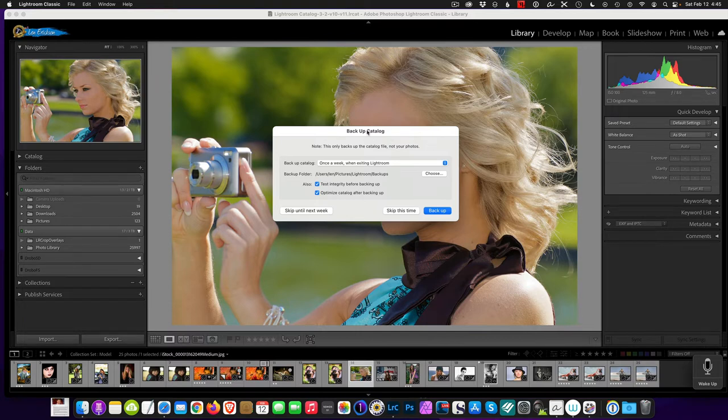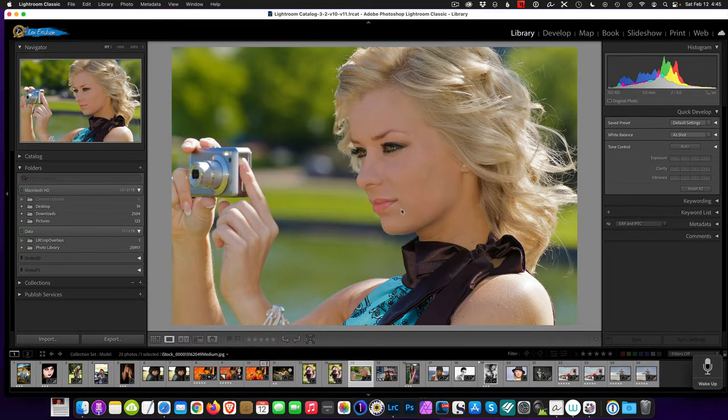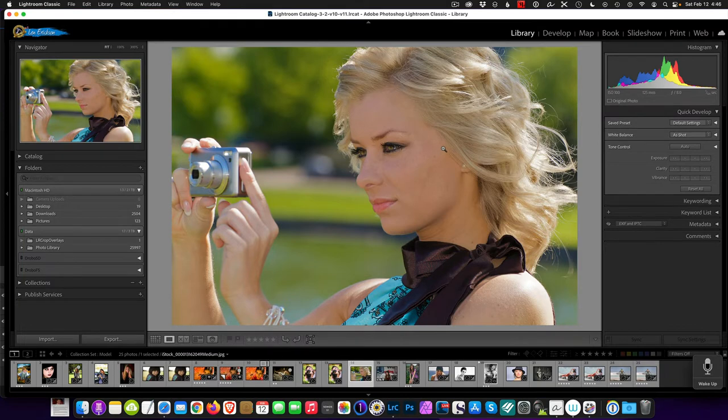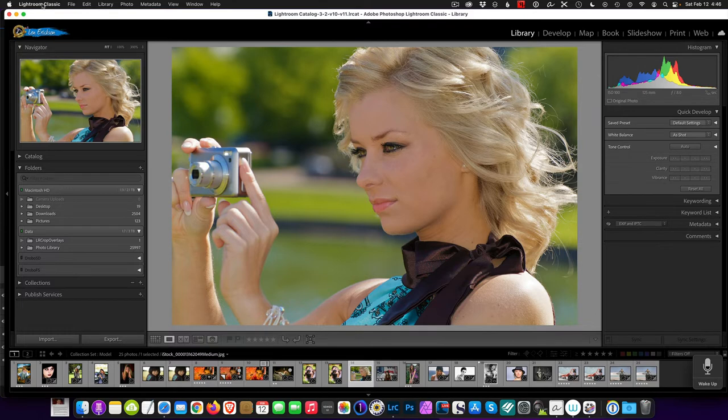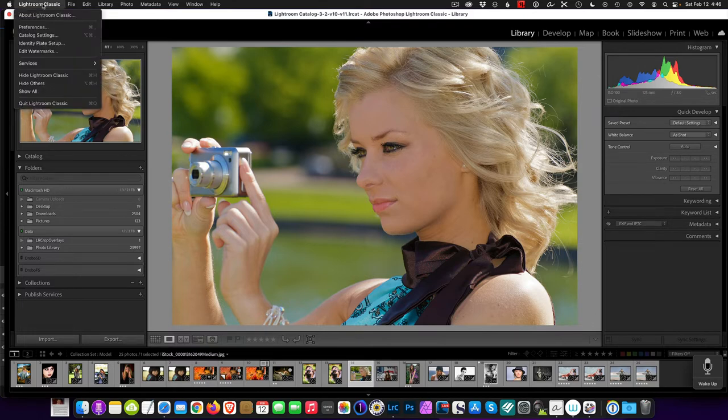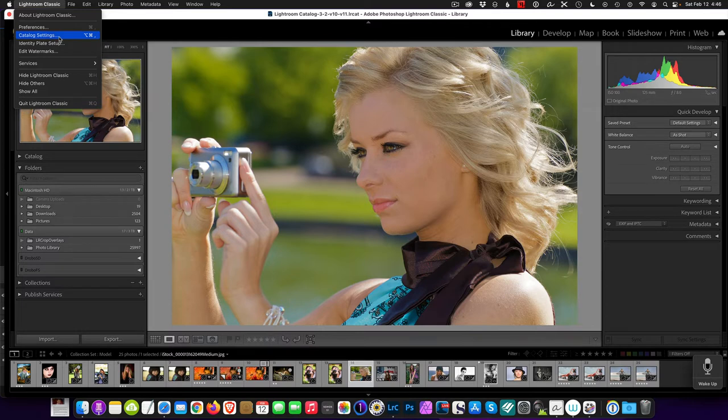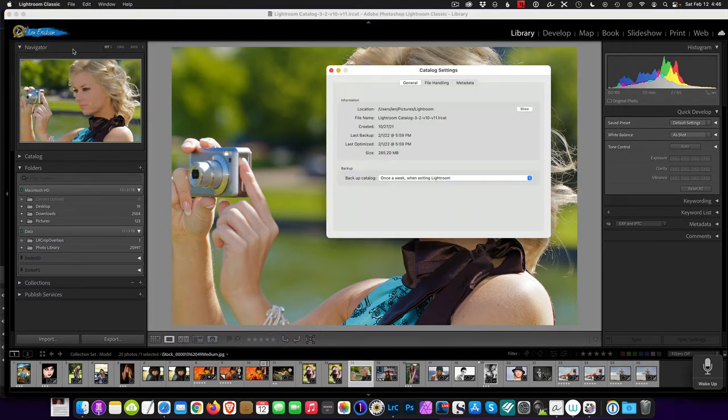Okay, so here we are at the backup catalog. I'm just going to go ahead and skip it this time. We're going to go up to the menu here under Lightroom Classic and we're going to look for Catalog Settings right there. We hit that and then we're given a dialog box here.